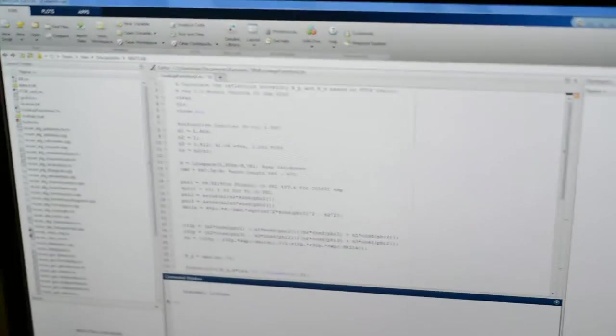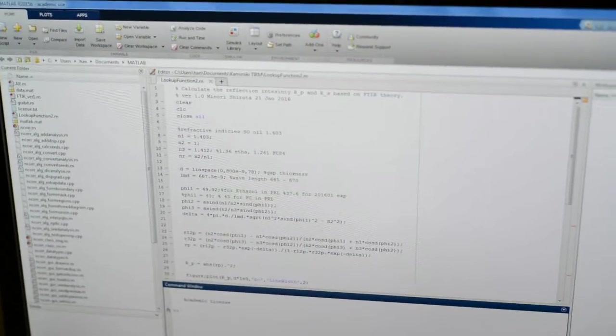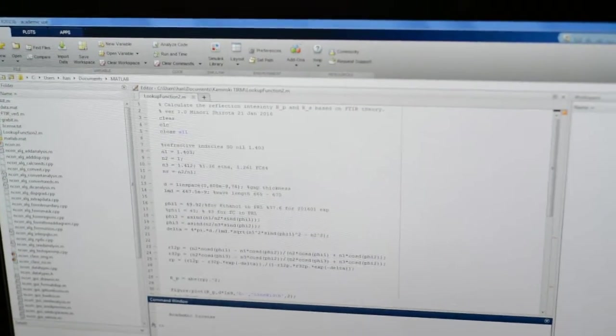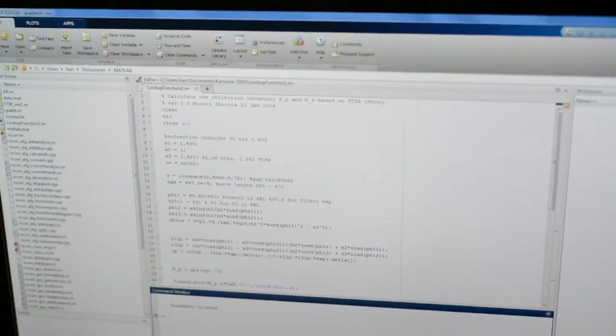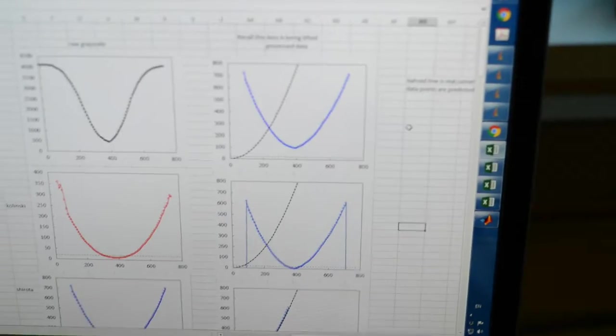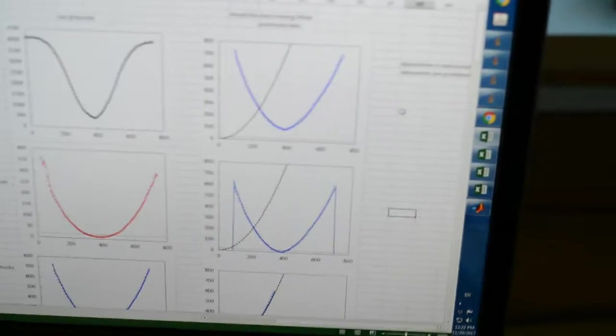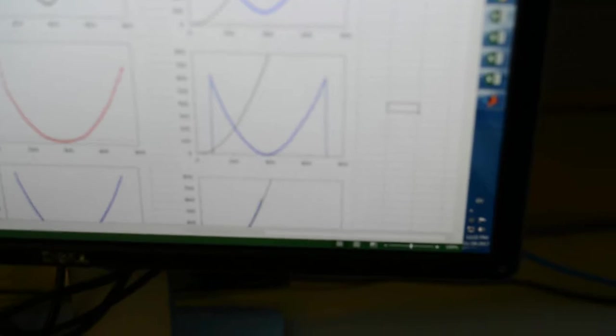This code takes the normalized intensity as input. All you have to do is plug it into this code, and you'll get the output, which will be the blue lines here.